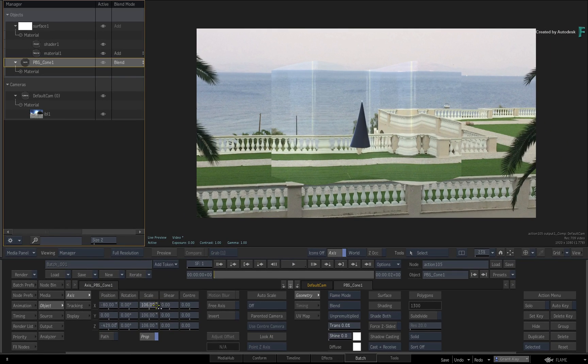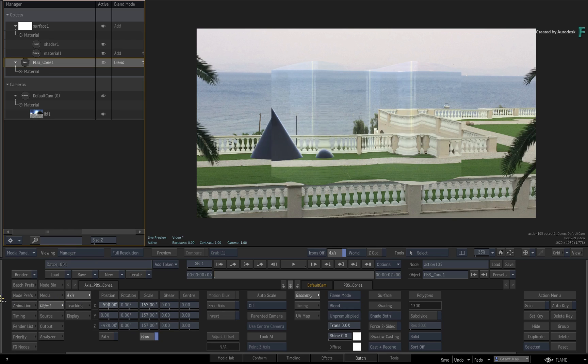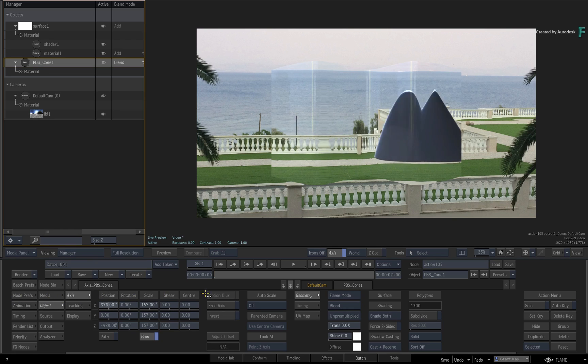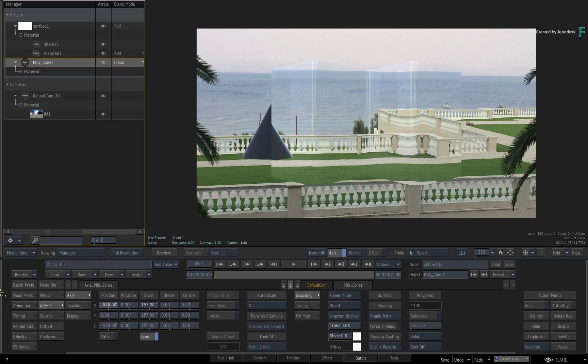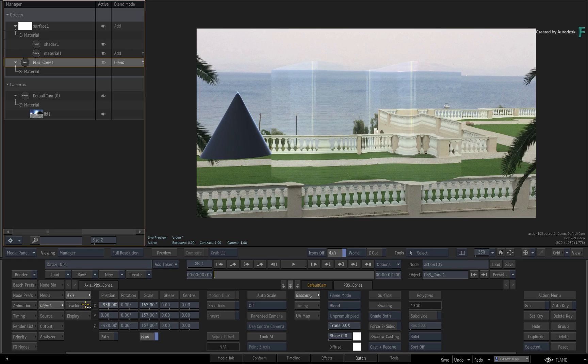Now let's add refraction to the cone 3D model. Move it to the side so it's not occluded by the extended bicubic. Ensure the cone is selected in the manager and turn sorting on.